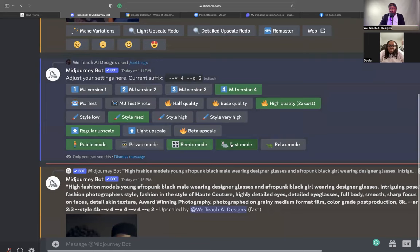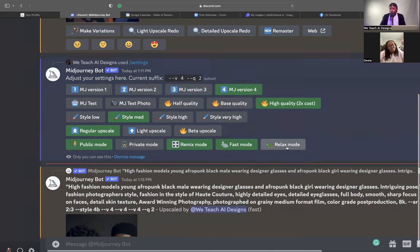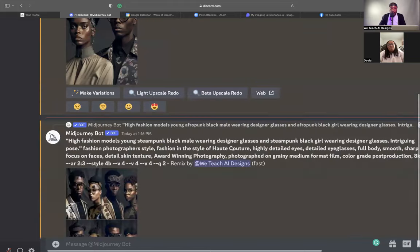Fast mode — if you have the $30 version, you want to use fast mode because it allows you to create images much faster, but it uses a lot of GPU, which is basically just processing power. Relax mode allows you to use less GPU. If you have the $10 a month version, use relax mode — it's going to take longer to process your images but won't use as much GPU. With fast mode, same high quality, but you don't have to worry about GPU since you have the unlimited version.